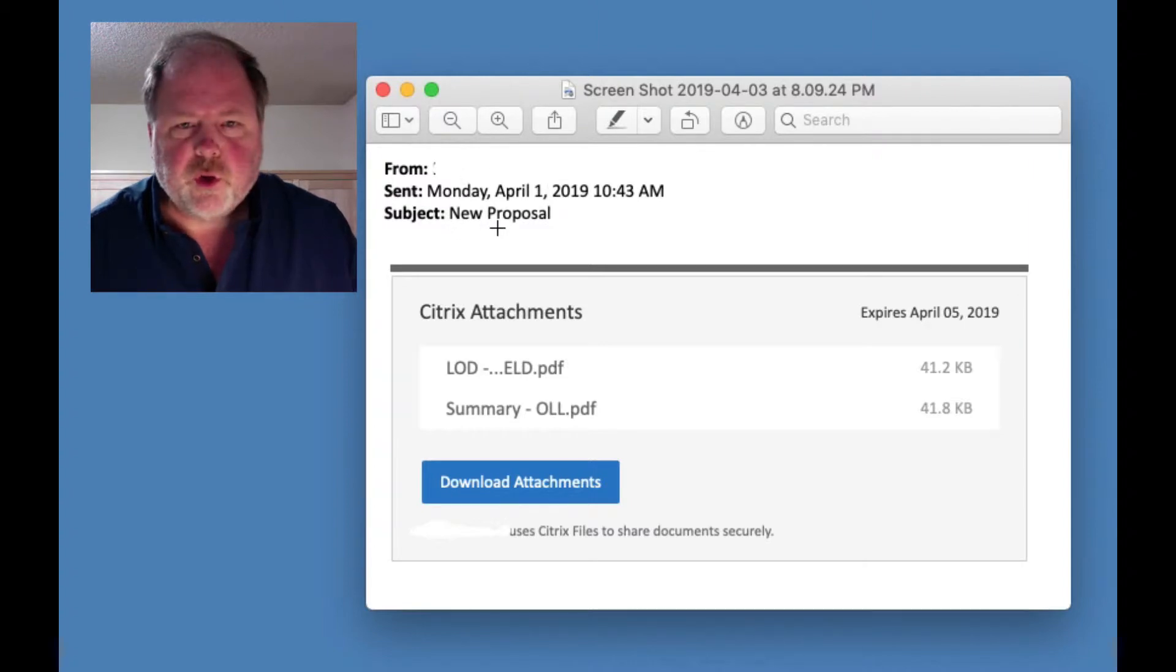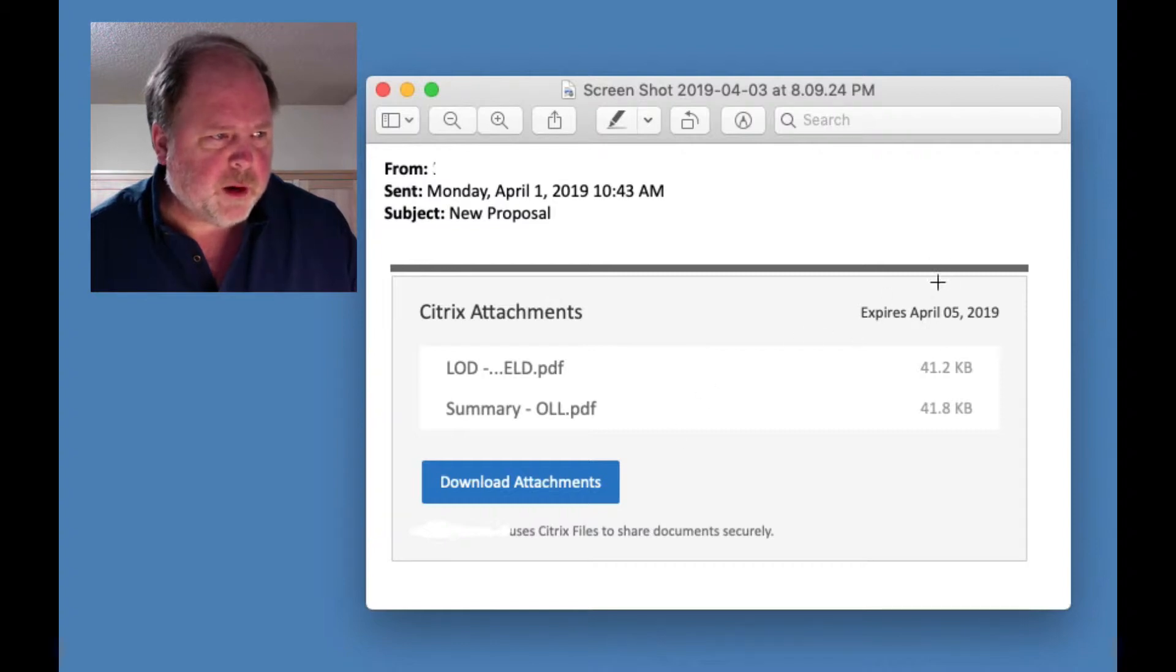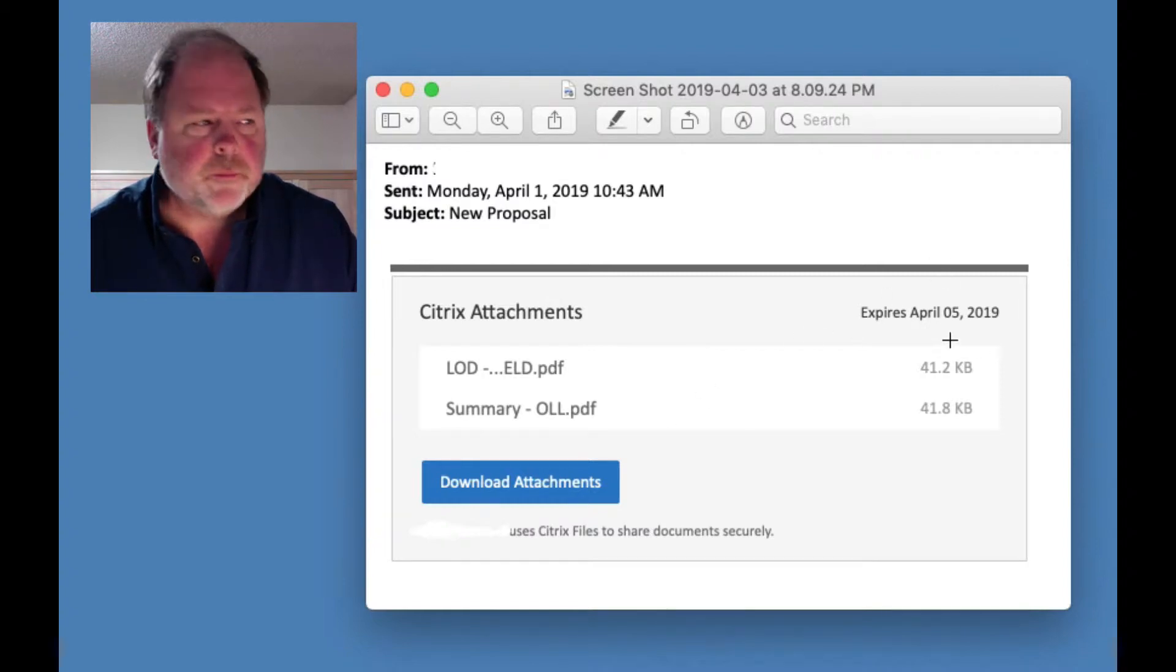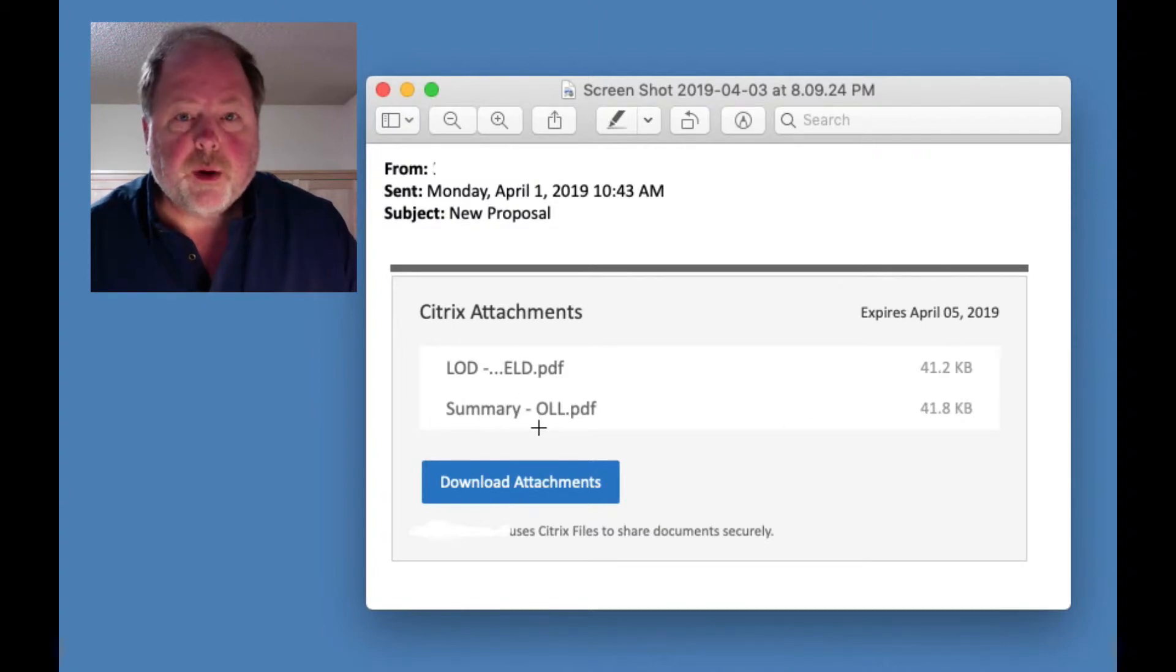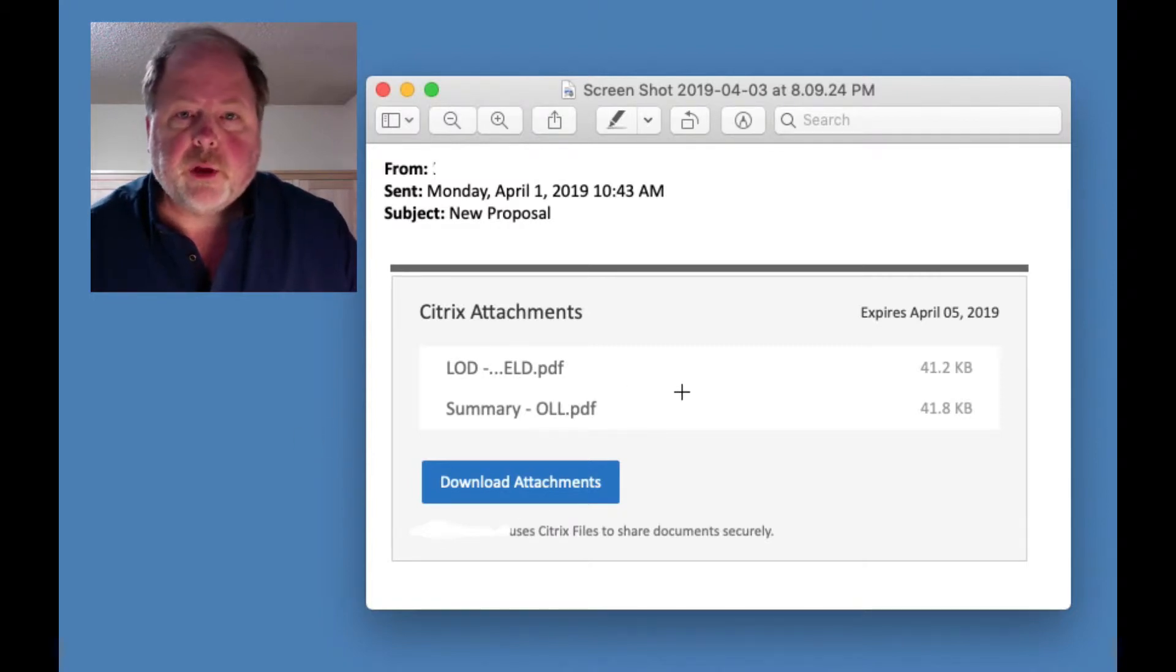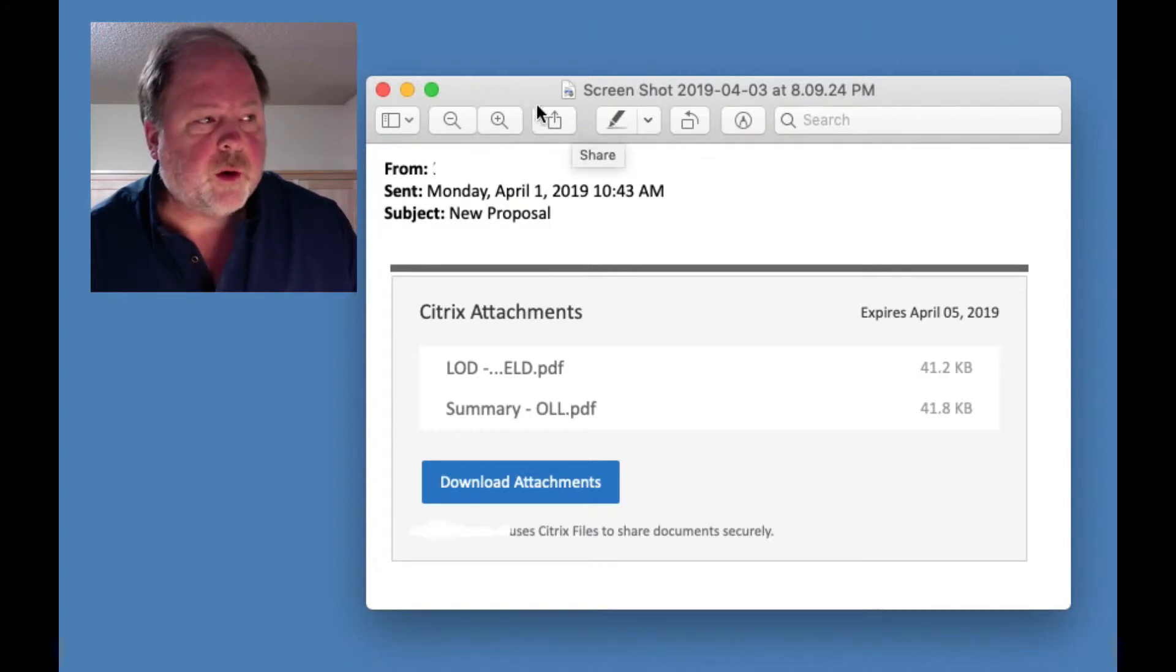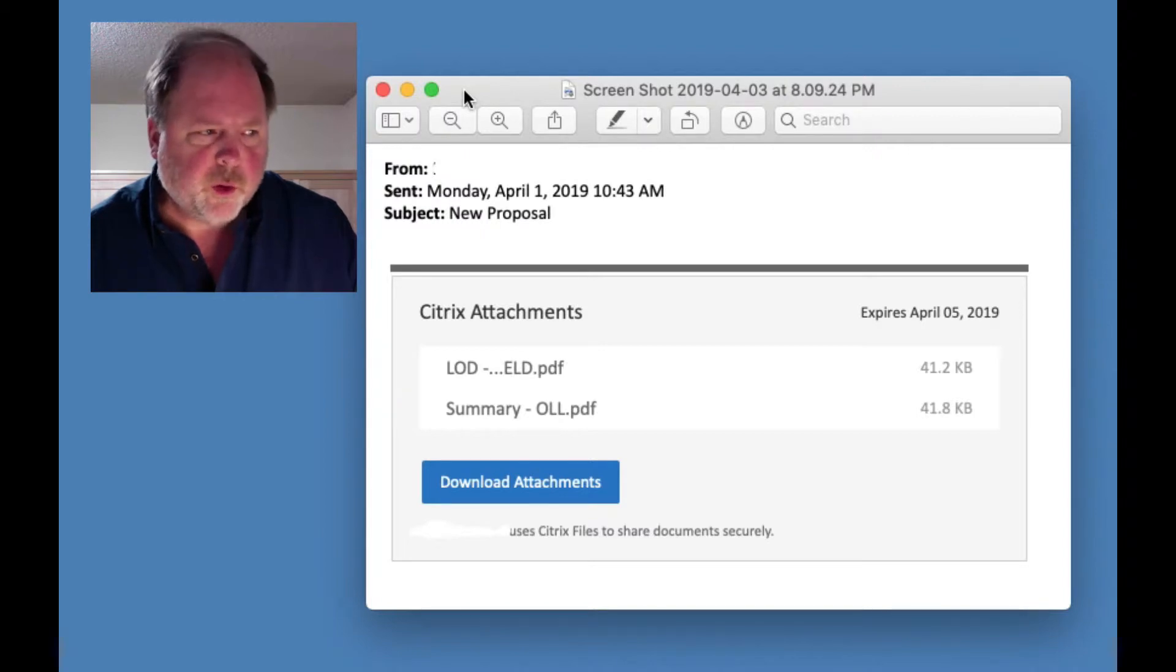Subject is new proposal, sounds legitimate. Citrix attachments expires April 5th, so it seems like it's timely. And we scroll down, and then we see that there are these two PDF files and download attachments. That sounds legitimate. And there are services like Dropbox and Box.com and Microsoft OneDrive that use these links that let you download documents. So, so far, so good.